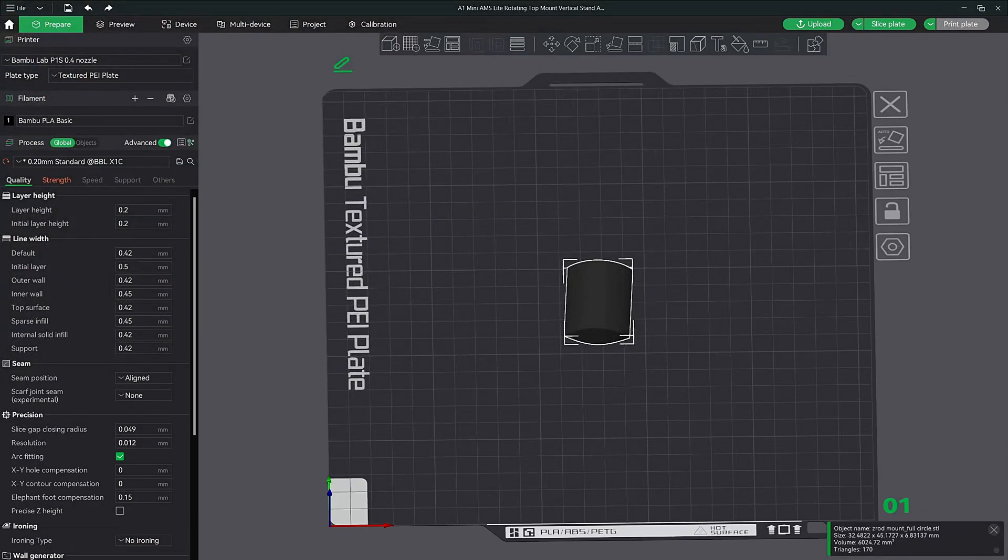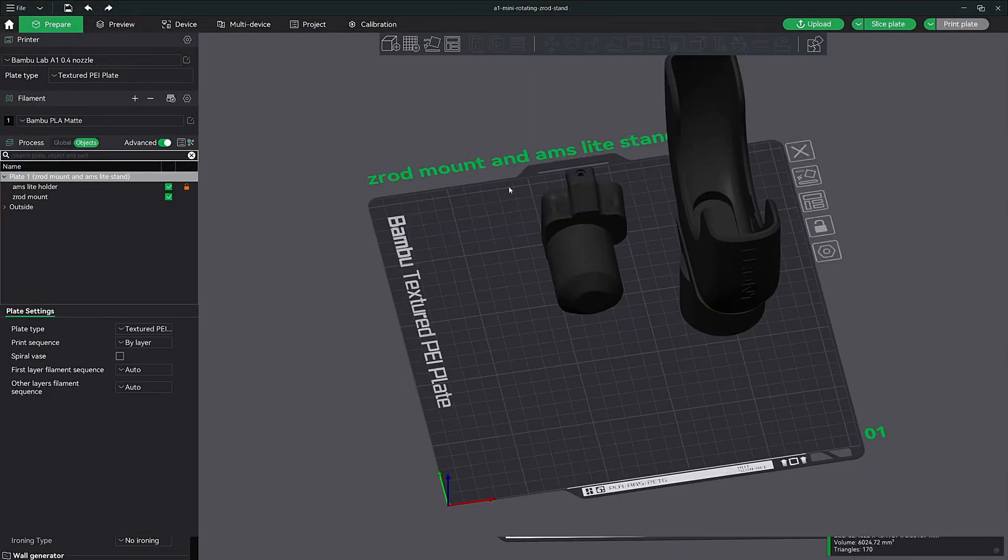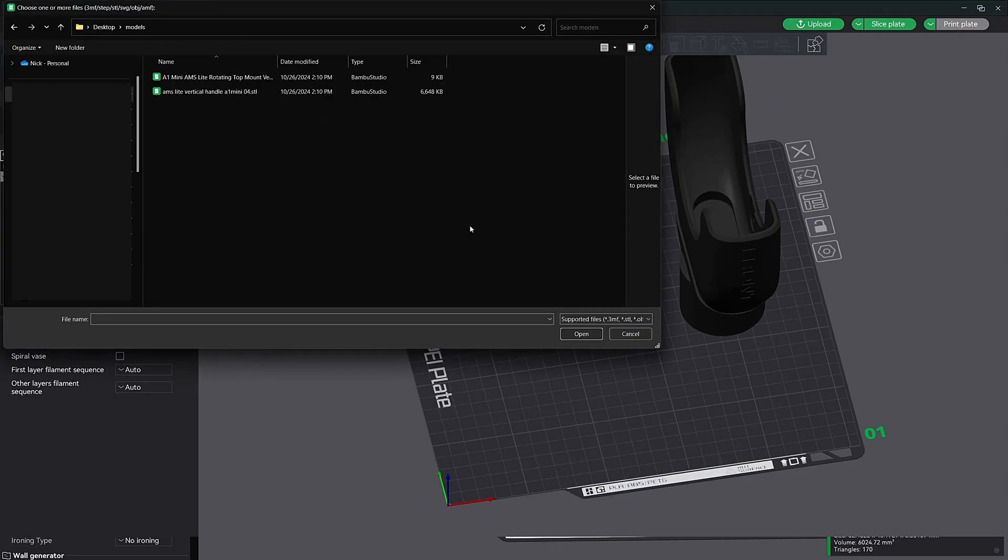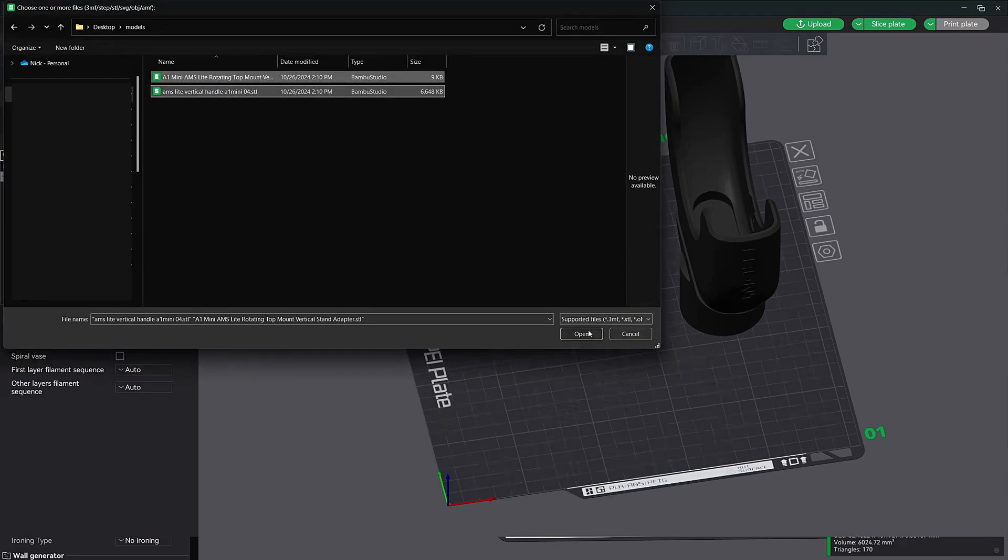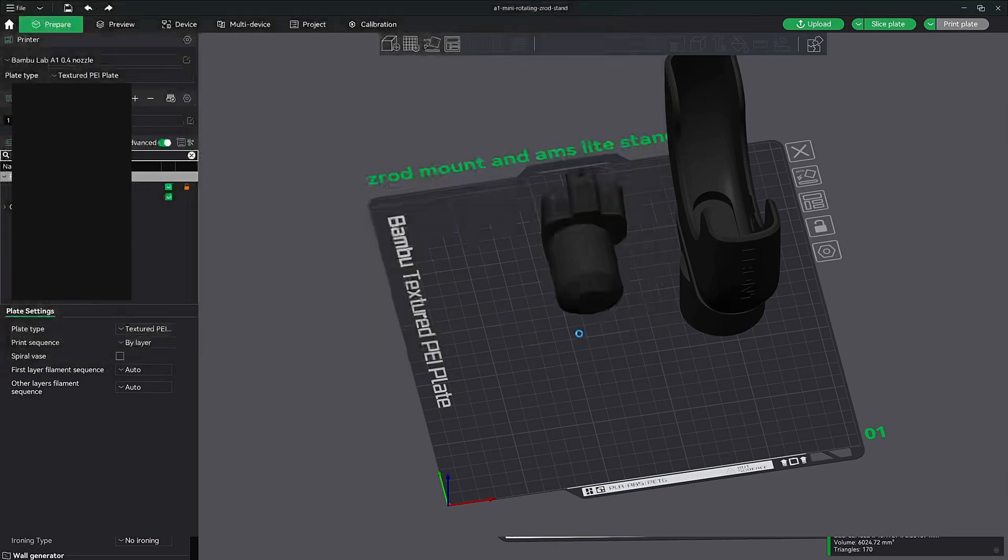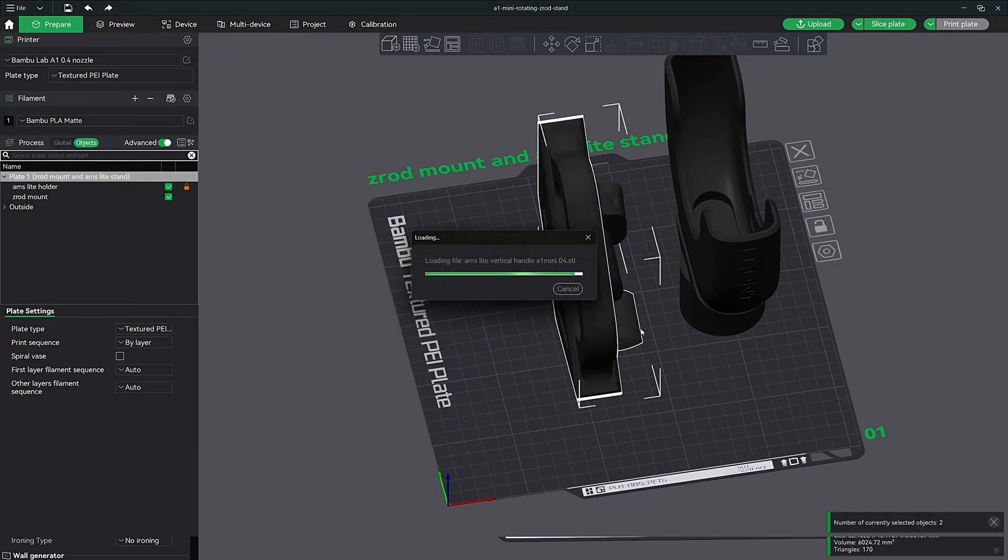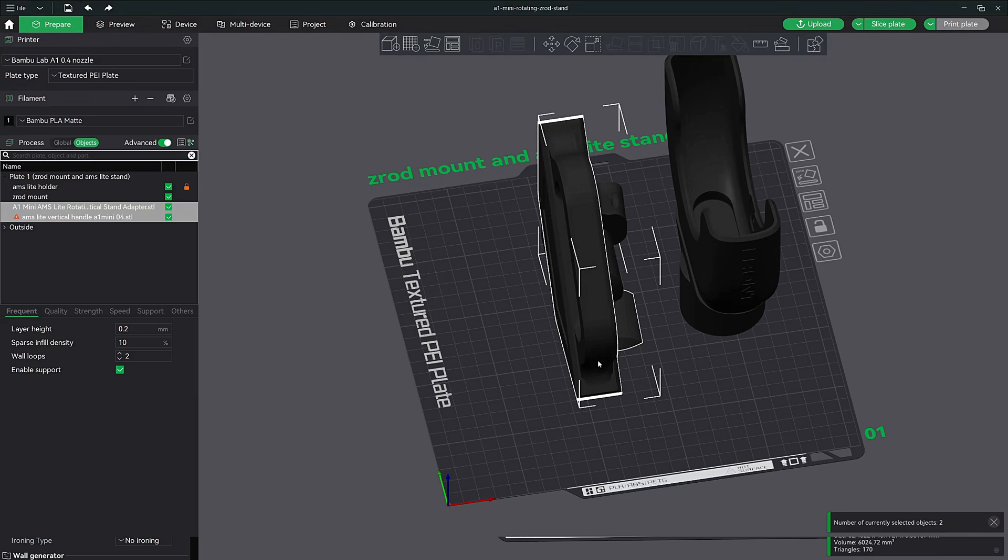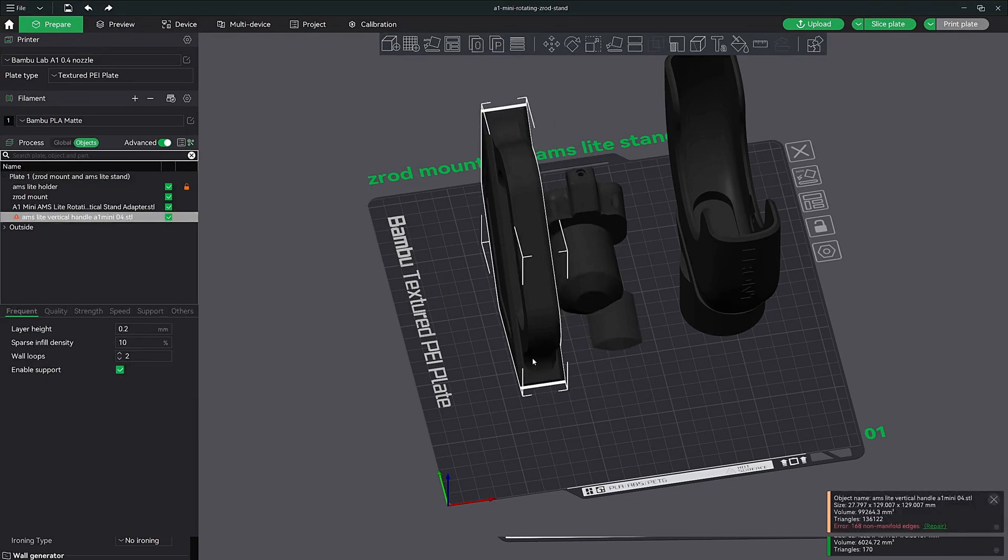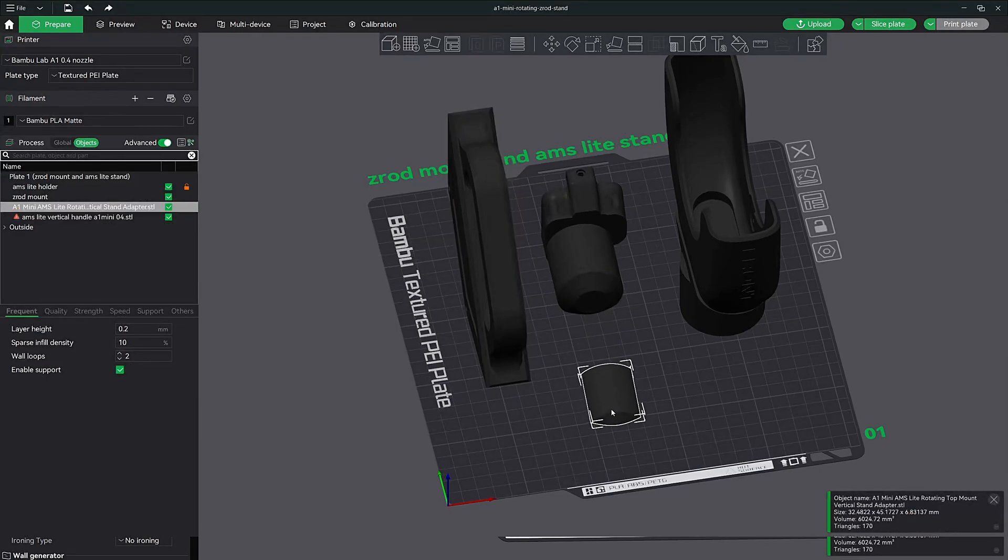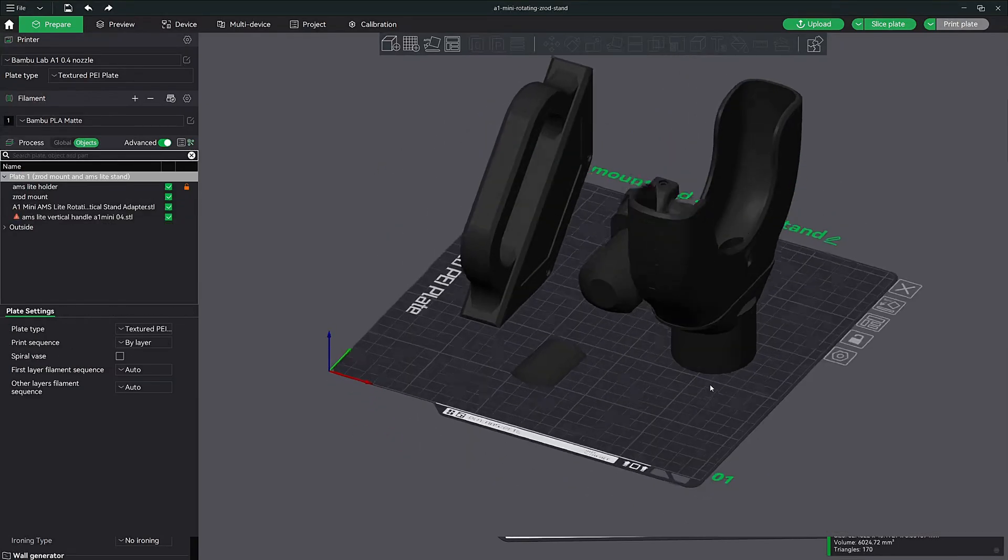Now you can go back to your original file and then just import those. Select your two files. Click open. It's going to ask you if you want to bring your models in as a single object. Just click no. And then you can arrange them on the build plate.